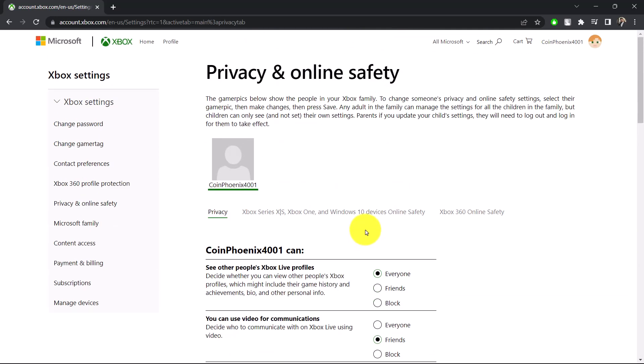can change the Xbox privacy settings. Hope this video was helpful to you. If it did help, make sure to leave a like and subscribe to the channel. If you have any questions, feel free to leave them down below. Thank you for watching and see you in the next video.